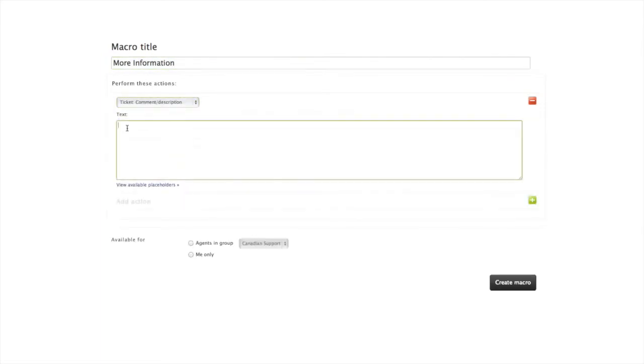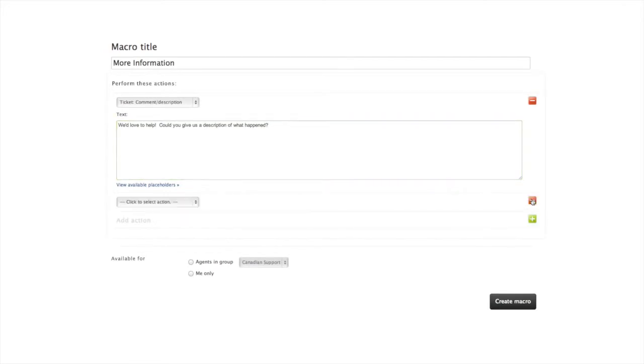First, I want to ask my customer a few questions. I'll also give the ticket a Pending status to indicate I'm waiting on the customer's reply.